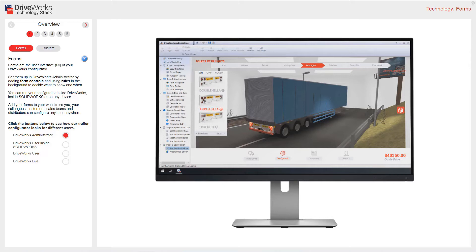Set them up in DriveWorks Administrator by adding form controls and using rules in the background to decide what and when to show. You can run your configurator inside DriveWorks, inside SolidWorks, or any other device. Add your forms to your website so you, your colleagues, customers, sales teams, and distributors can configure anytime, anywhere.